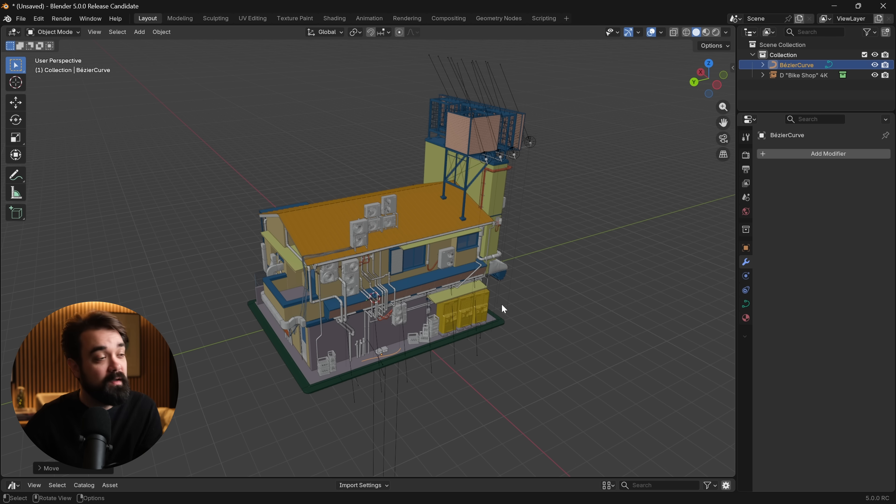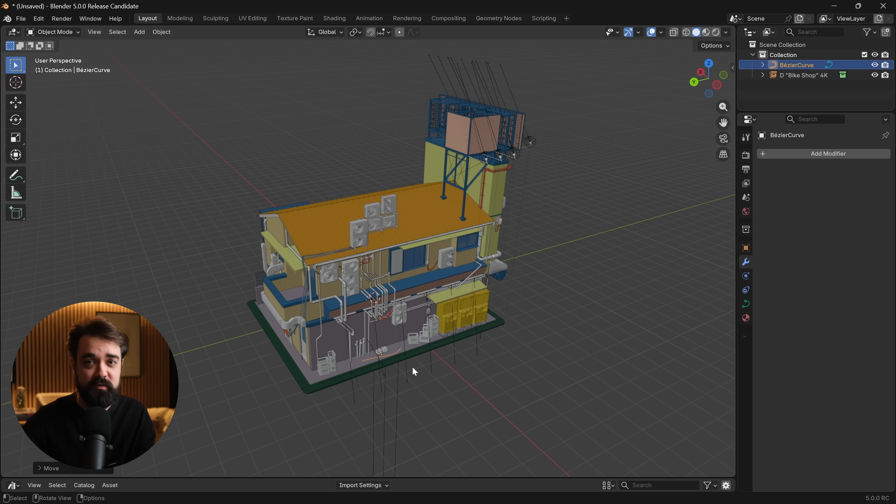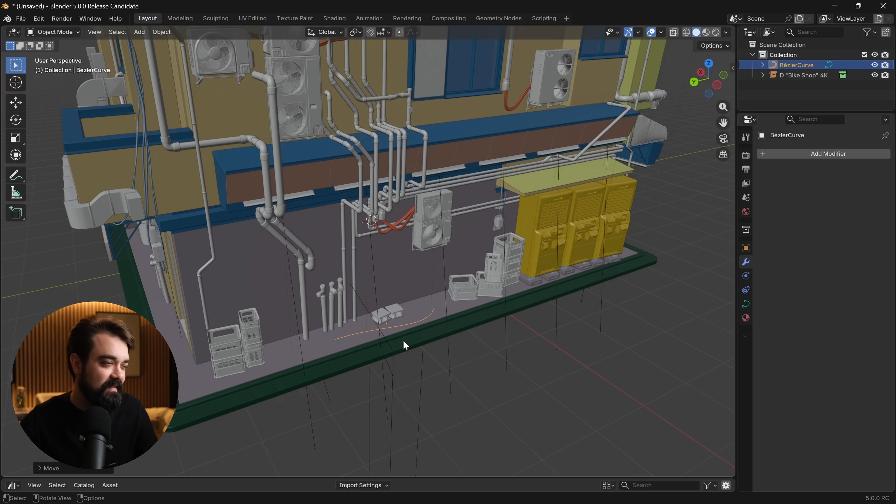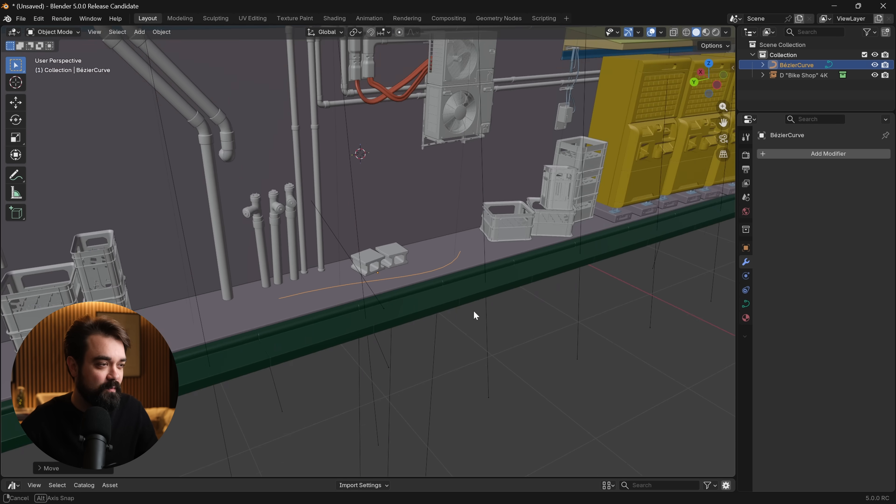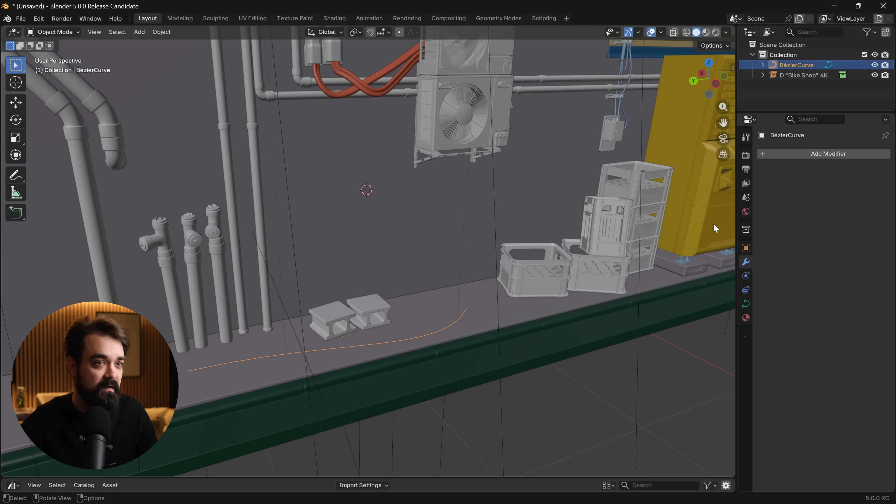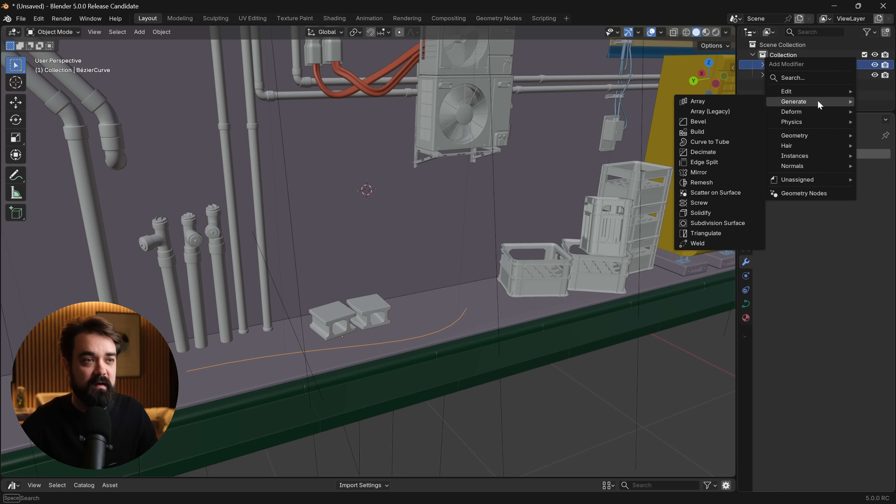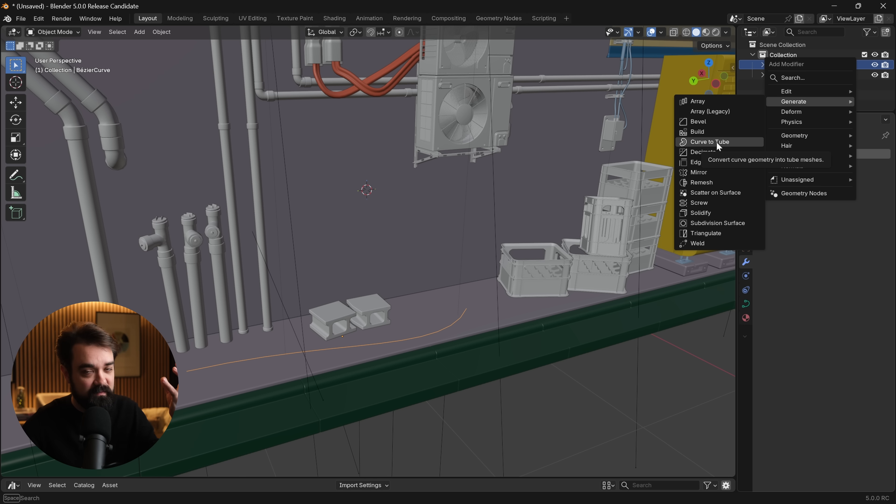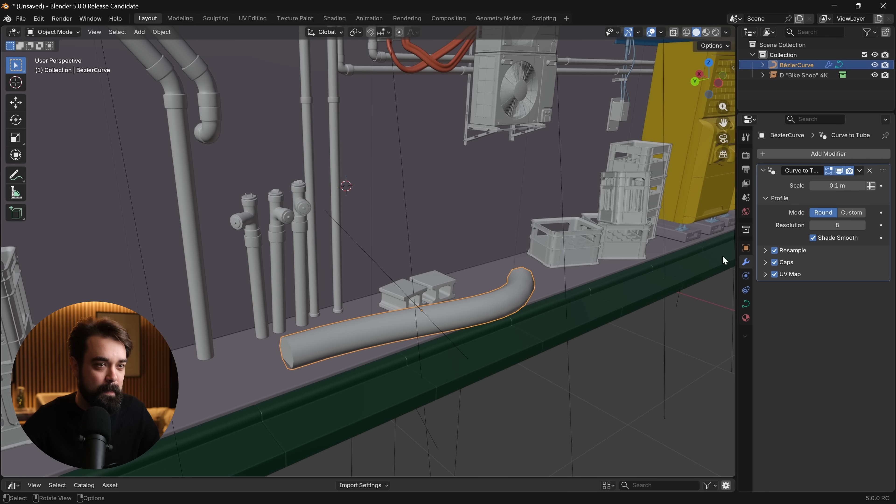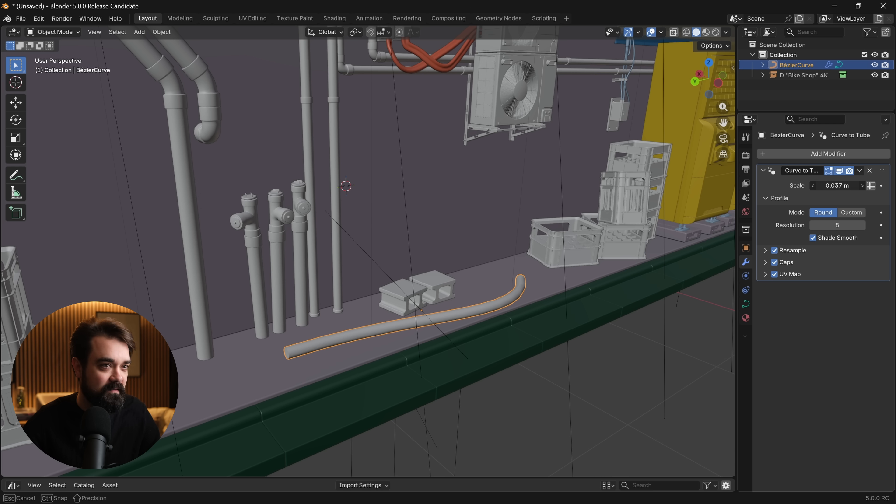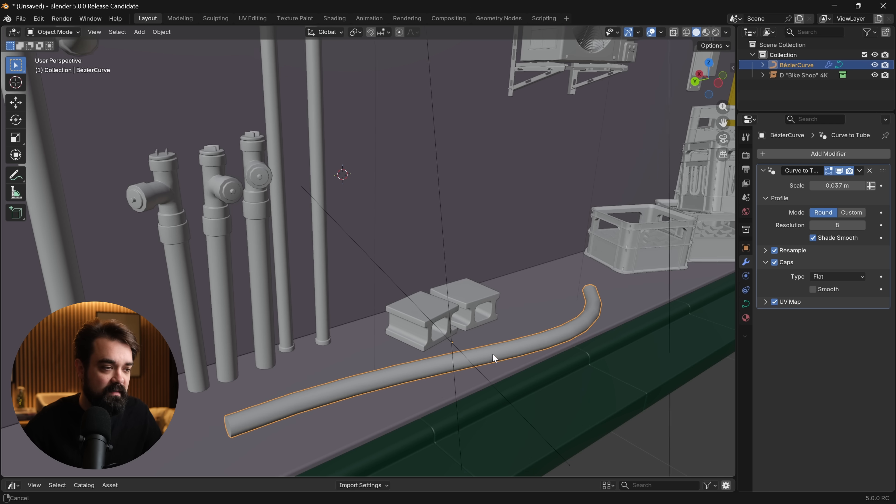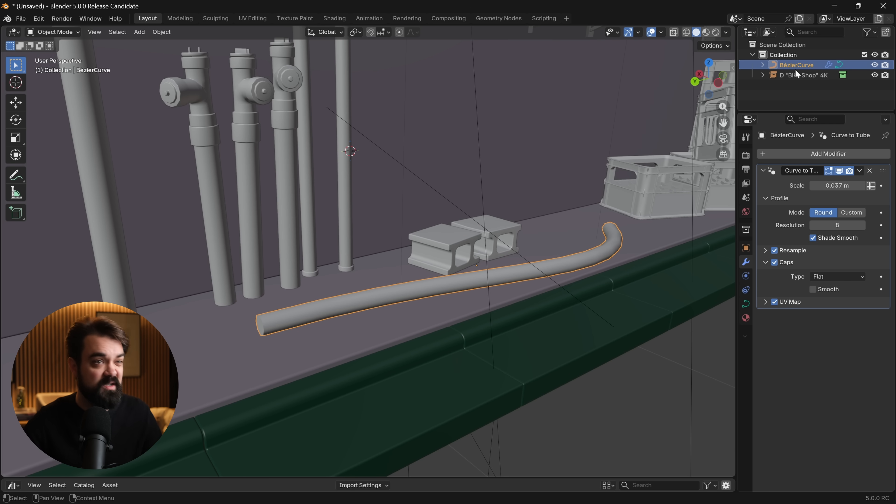The third feature that I'm really glad they added to Blender baked in is the ability to create a pipe from a curve. Before it required a little bit of a roundabout process. The ability to just come in here, have a curve, go add modifier, generate, curve to tube is so incredibly helpful and nice and easy. We can adjust its scale. We can turn the caps on or off or change their type from flat, round, or to set a custom one. And then this is all just procedural and easy to work with. We can come in and hit tab, edit, maybe extend it along this path up a little bit.